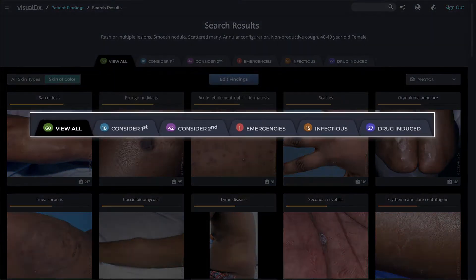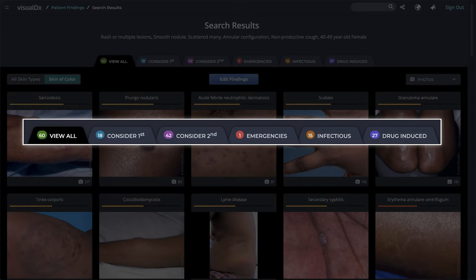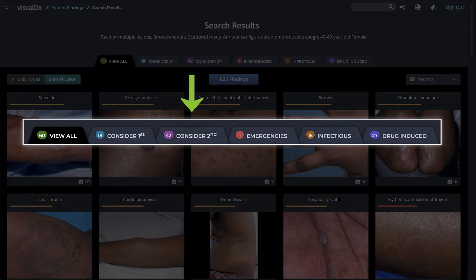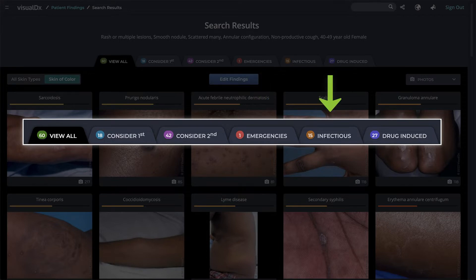Your differential results are categorized into tabs: View All, Consider First, Consider Second, Emergencies, Infectious, and Drug Induced.